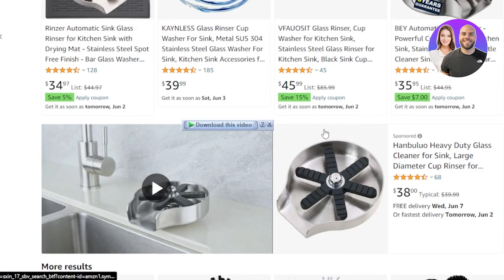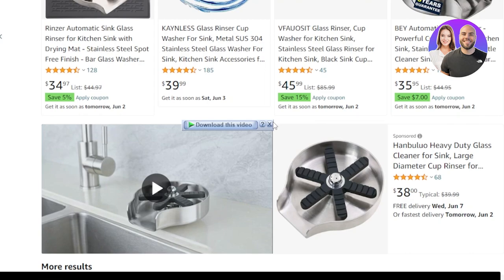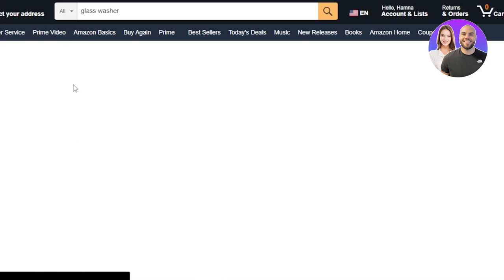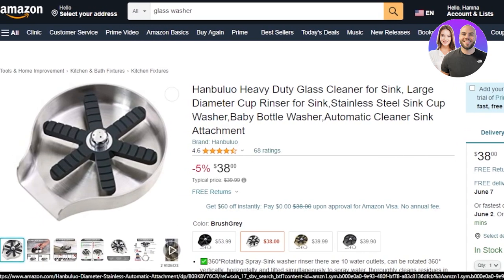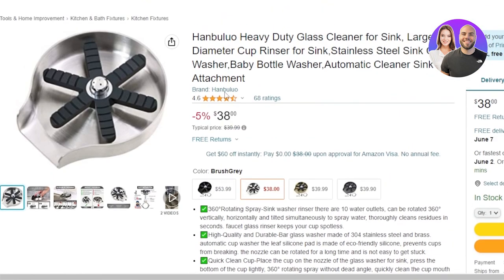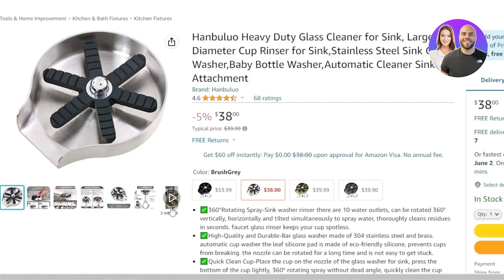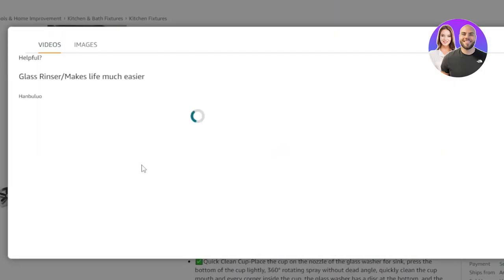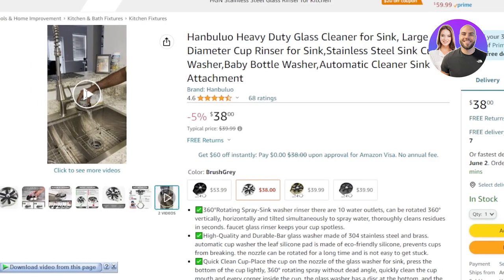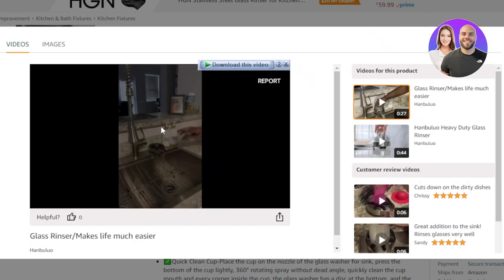If I open up any of these products they will have a video. This one even has a video as its first thumbnail. When you drop ship a product you can use the description and even the video the supplier has added. You can see there's a Videos section on Amazon — here we have two videos for this product showing it in use.